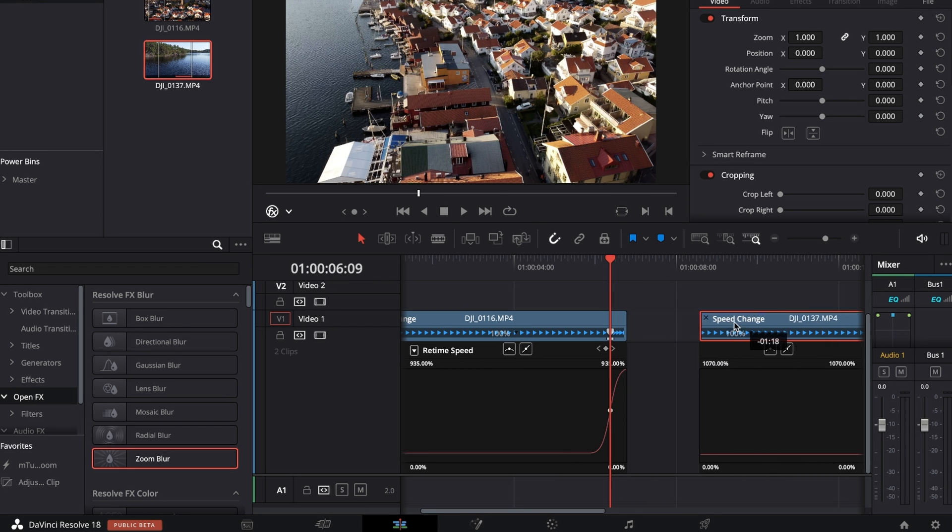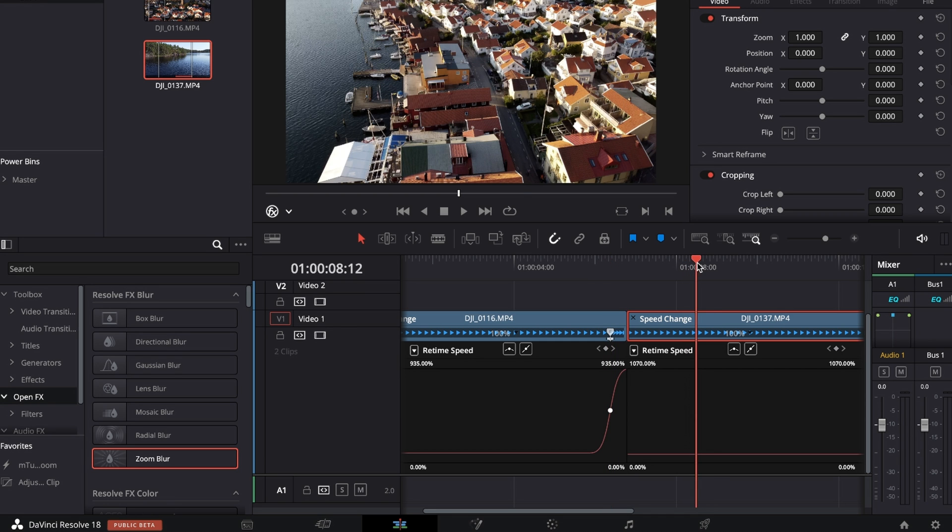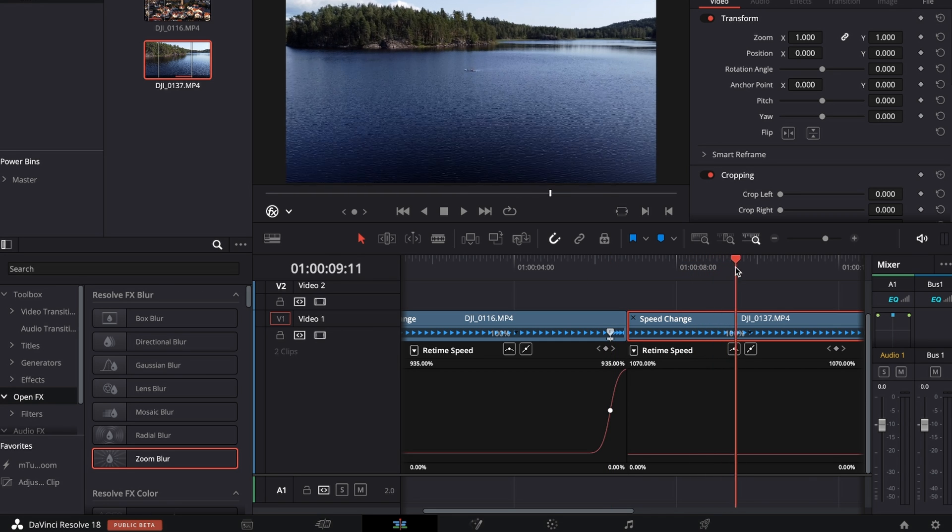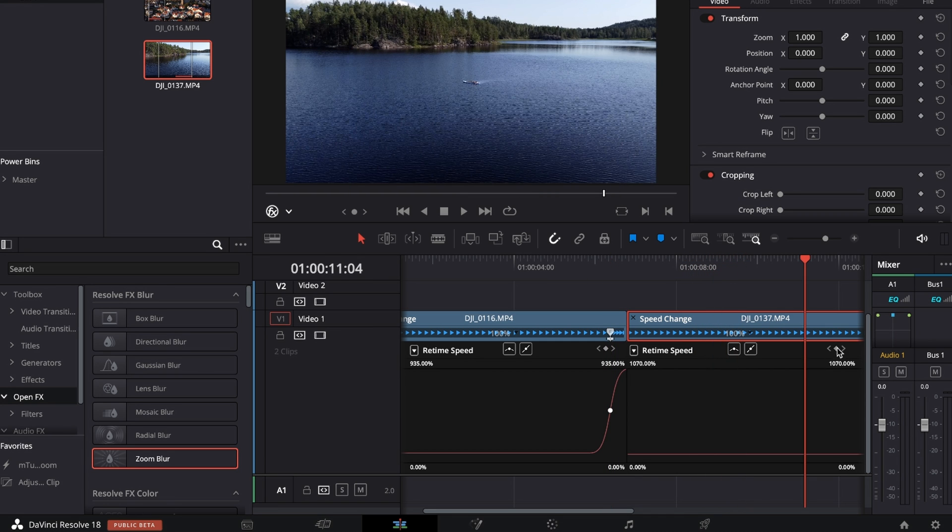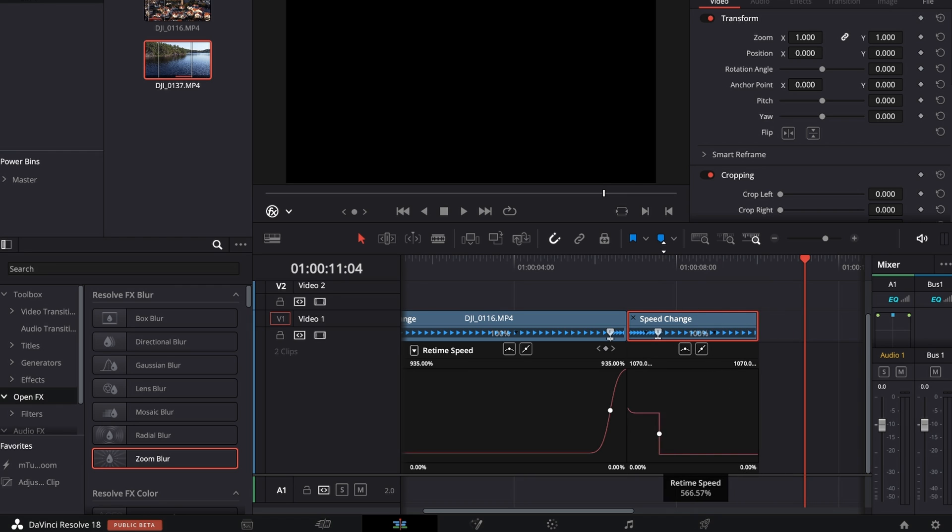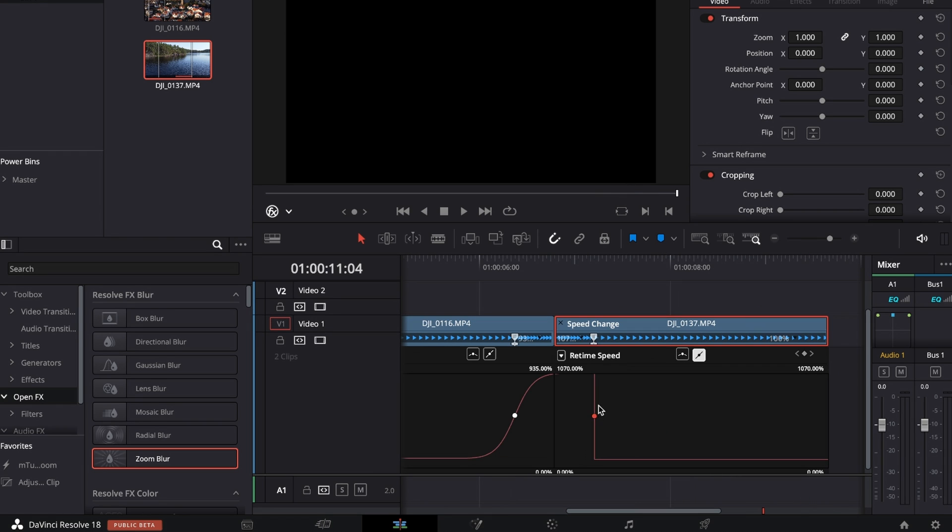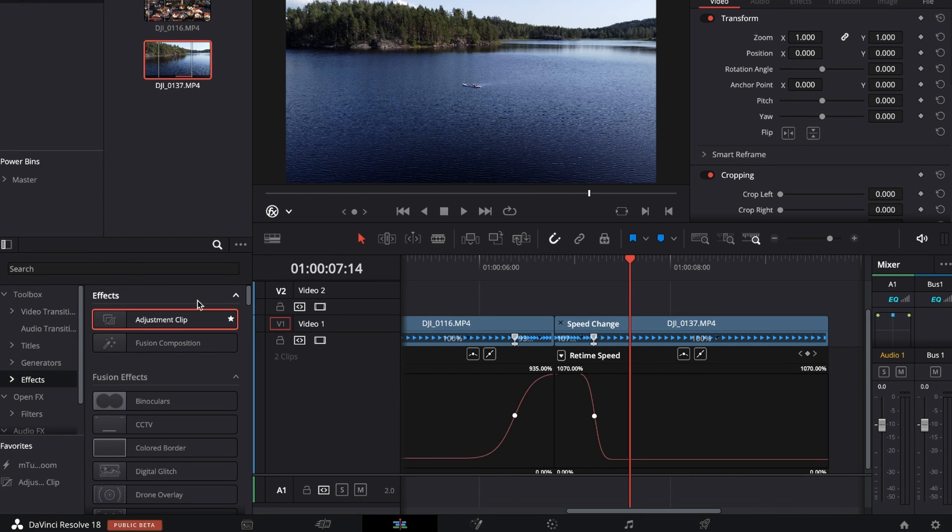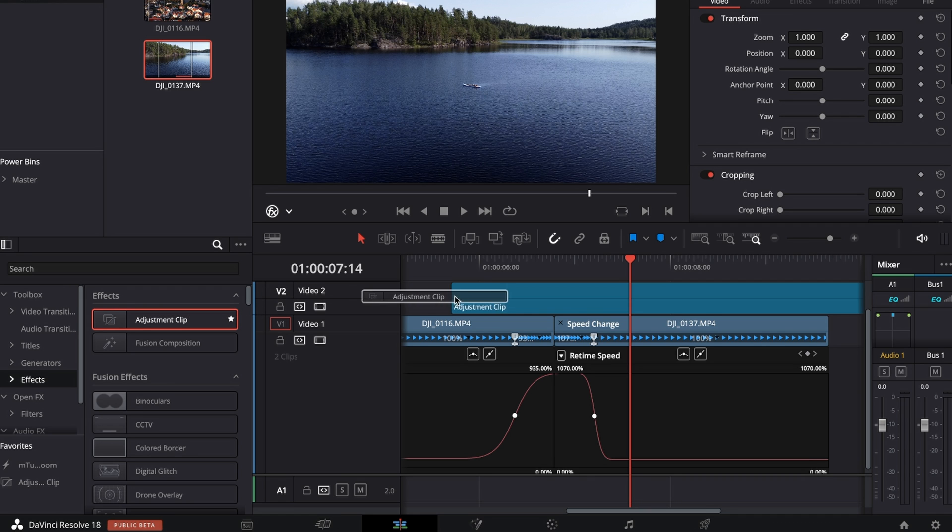Go to the point in time where you want the speed ramping to end and create another speed point. Drag up the left line to around 1000%, select the speed point and smooth it out. Go to your Effects Library, grab an adjustment clip, put it on top of both clips, and make it the size of your speed ramping.